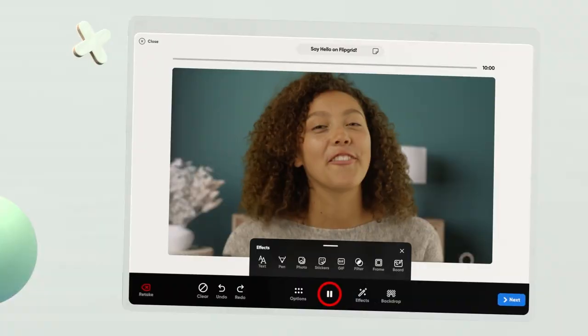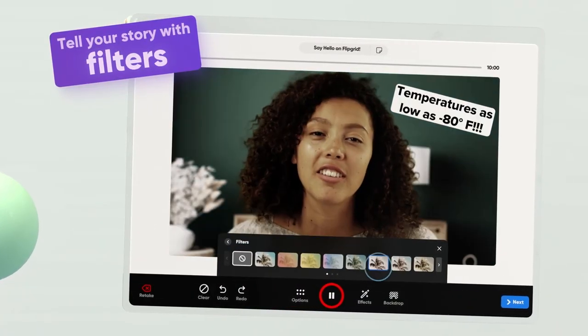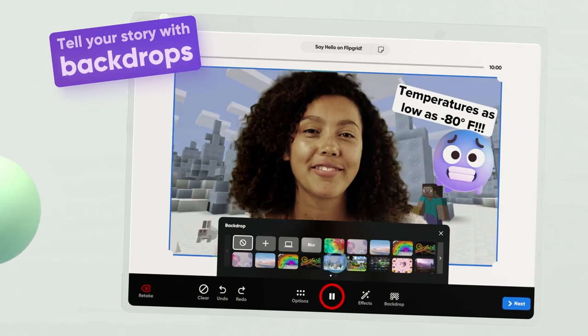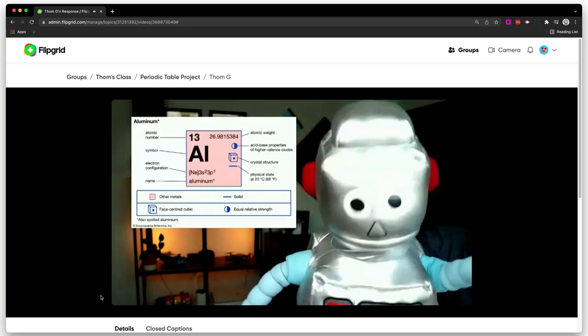What sets Flipgrid apart is that you can make really fun looking videos. It feels a lot more like a social media app than an educational tool, which in turn is going to get your students a lot more excited to use it. In the past, I've used Flipgrid for students to create a video presentation about an element they chose on the periodic table, which is really nice because then we didn't have to spend a whole class period and a half just hearing everybody's presentation one after the other.